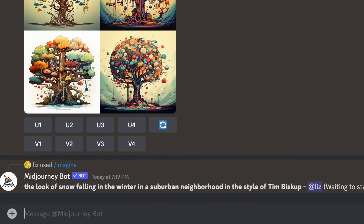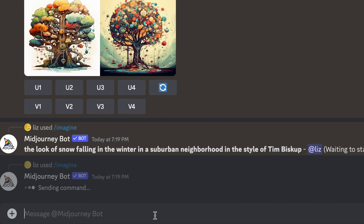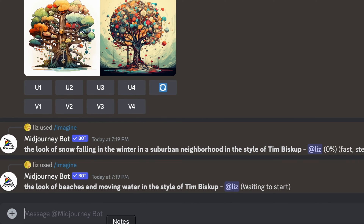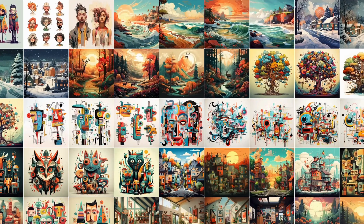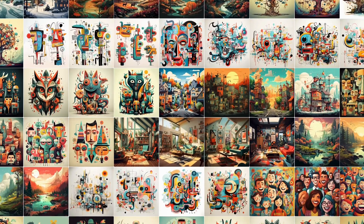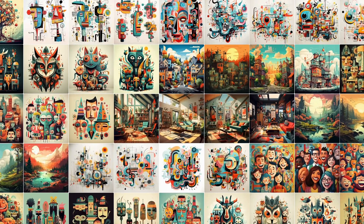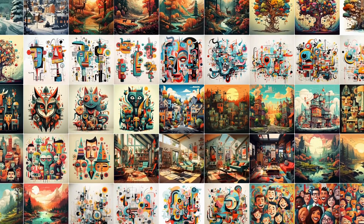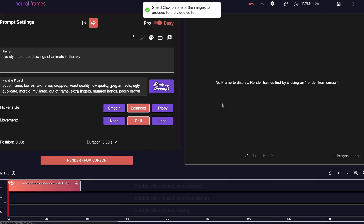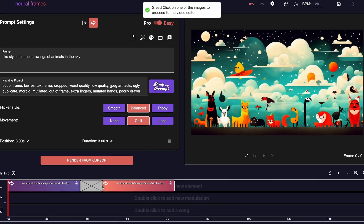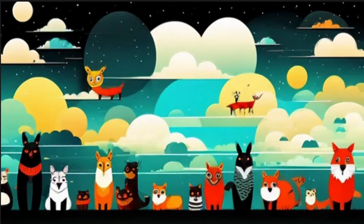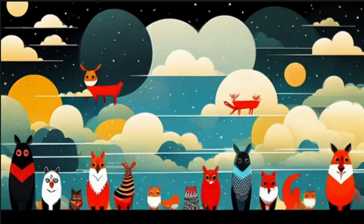For a style model, you'll want to gather or create 20-plus photos representing the style. Here I've created 20 images in the style of the artist Tim Biscap and trained a model on the art style — you can get some really cool results.